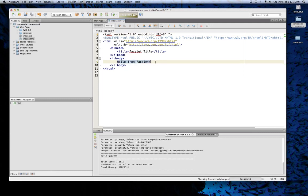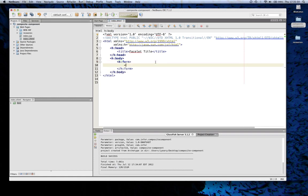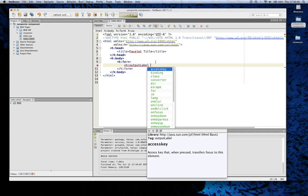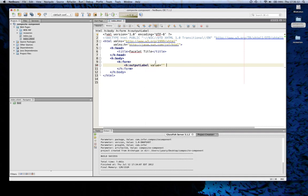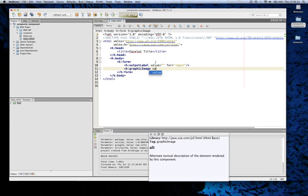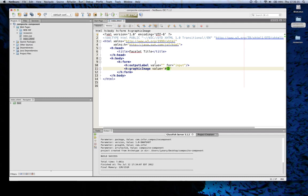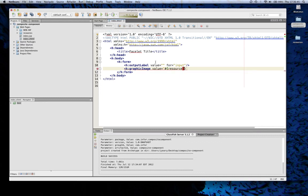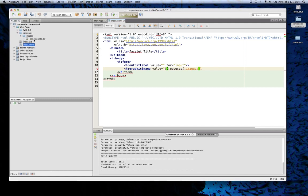First thing I want to do is add an H form. And then I'm going to add an output label. I'm going to say that the value is empty at the moment, and that it's for — we'll call it input. Next, I'm going to create a graphic image. I'm going to set the value for this. I'm going to use resource and put in images. You can see that we added this in earlier — icon required GIF.